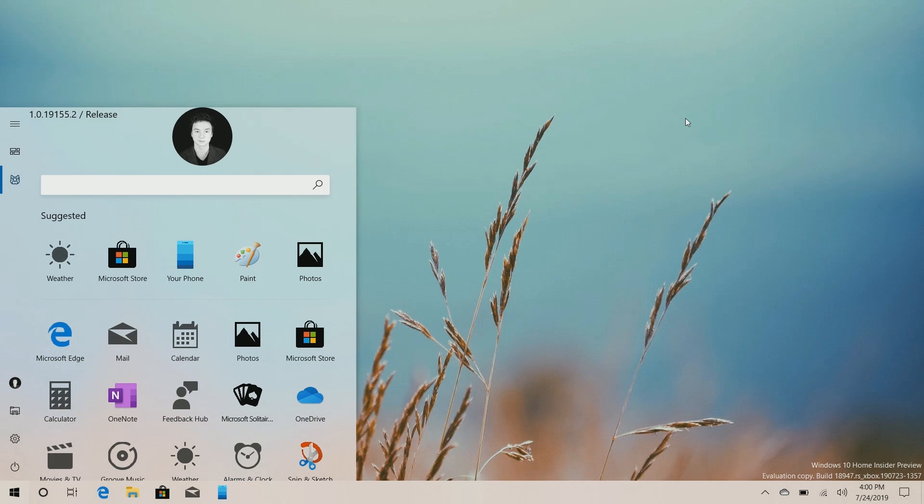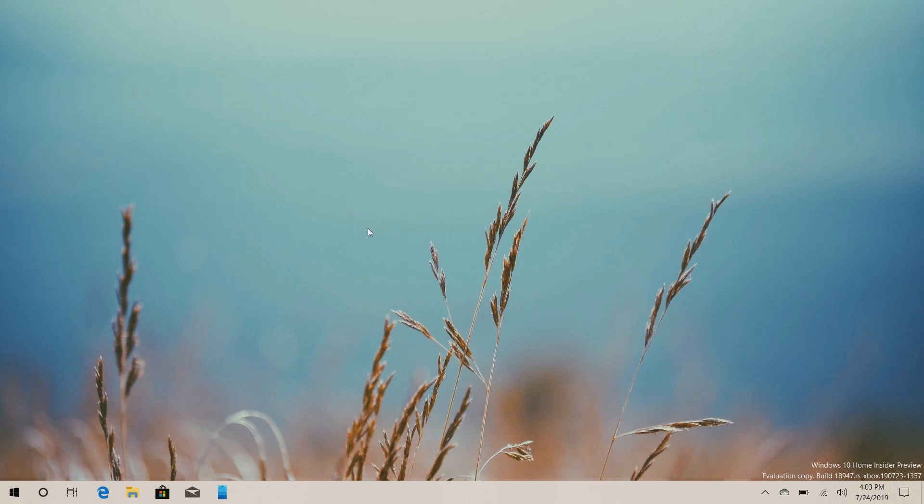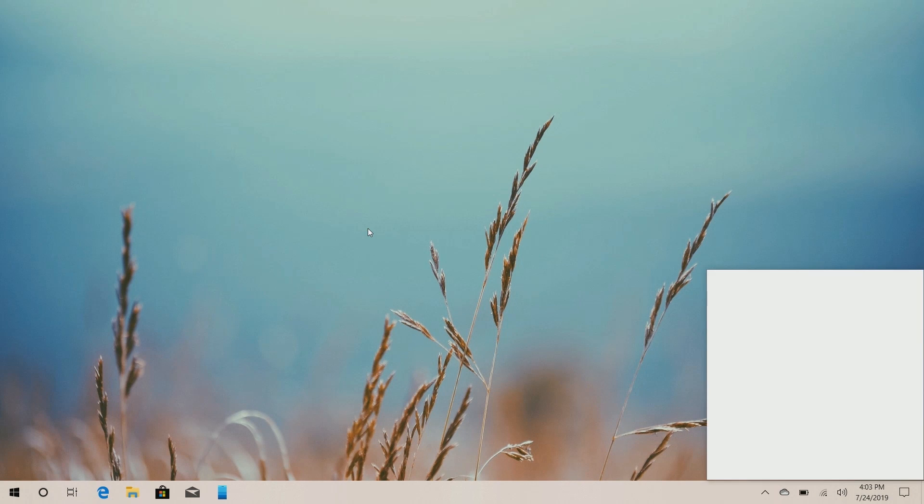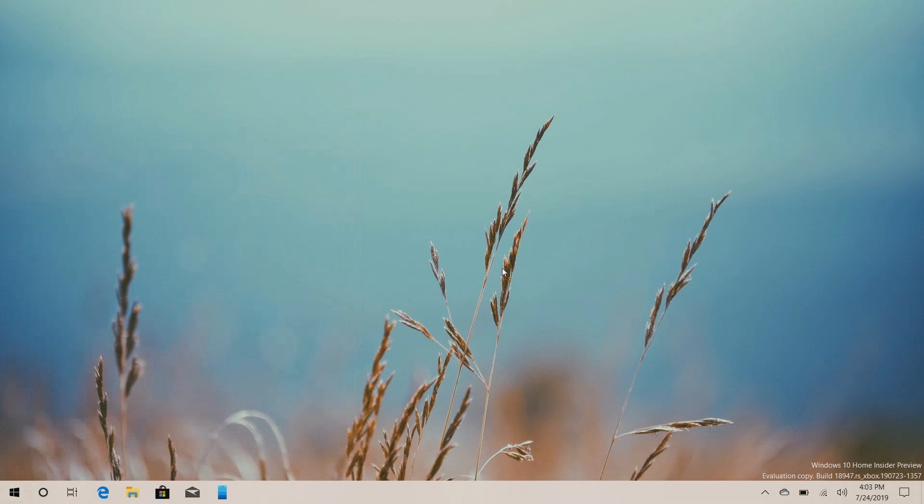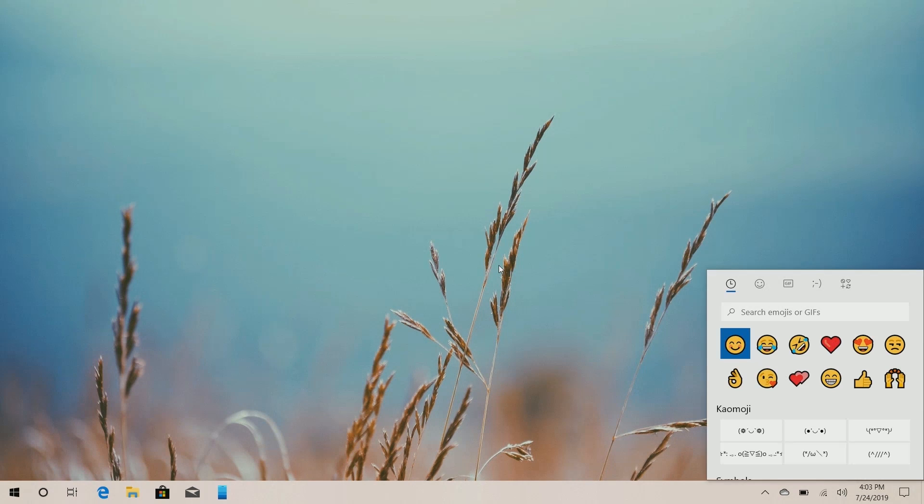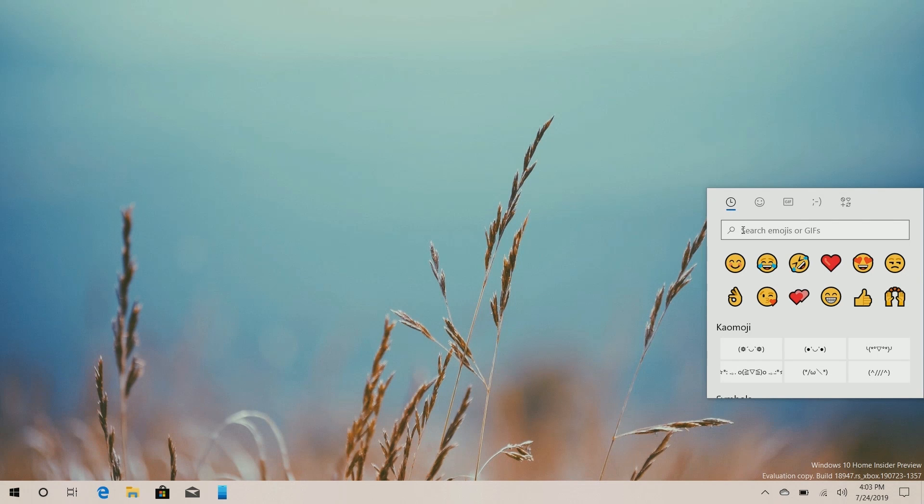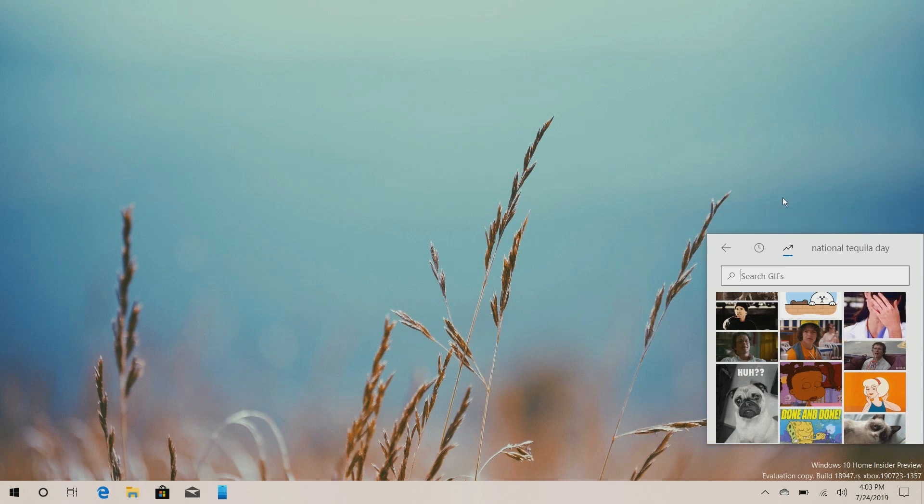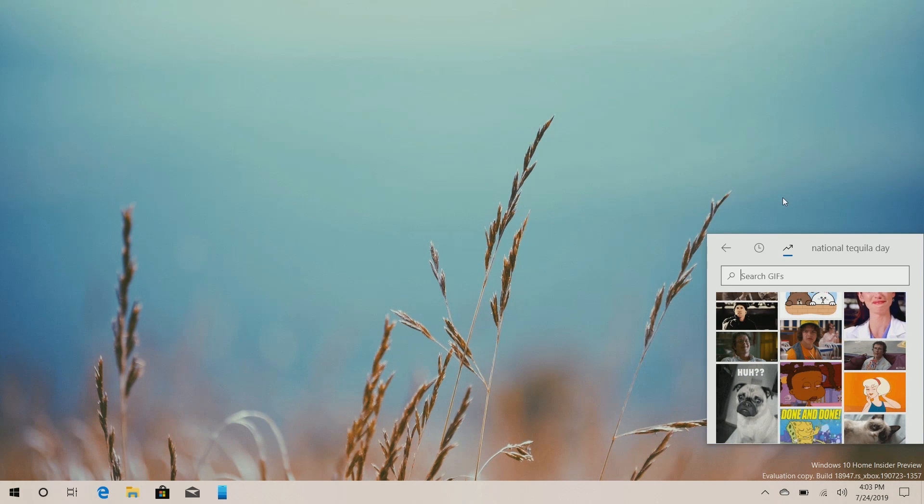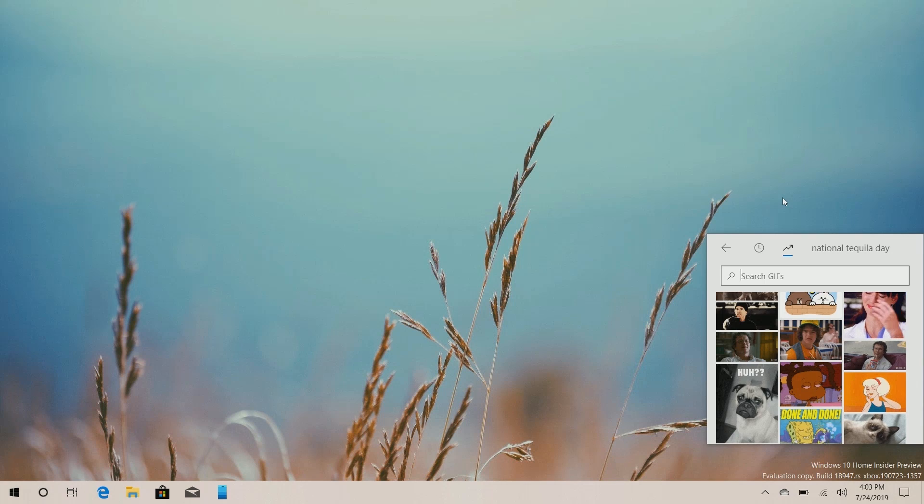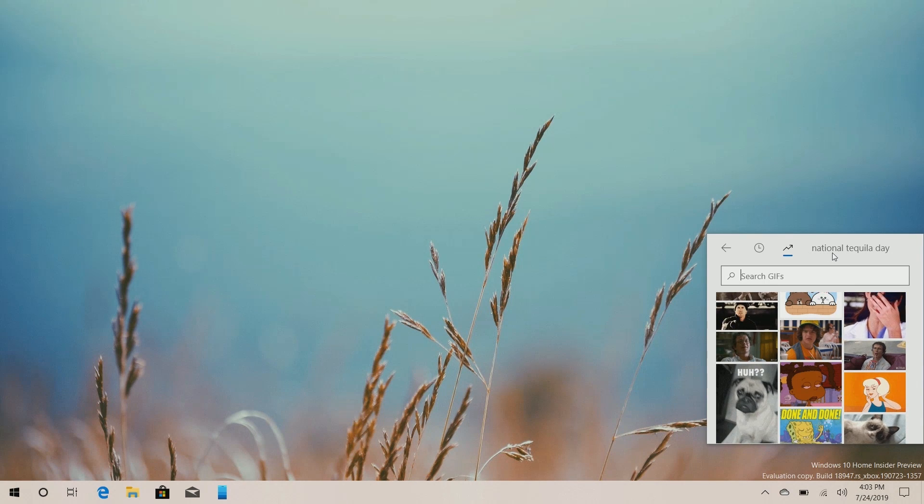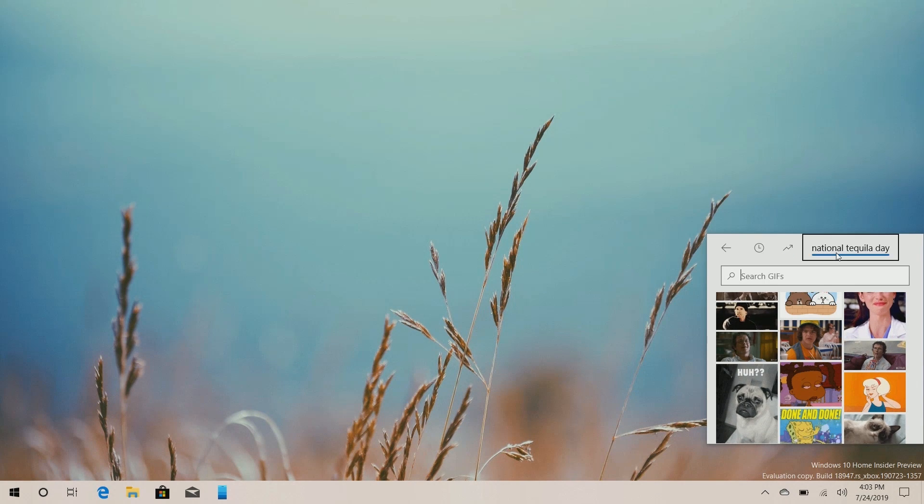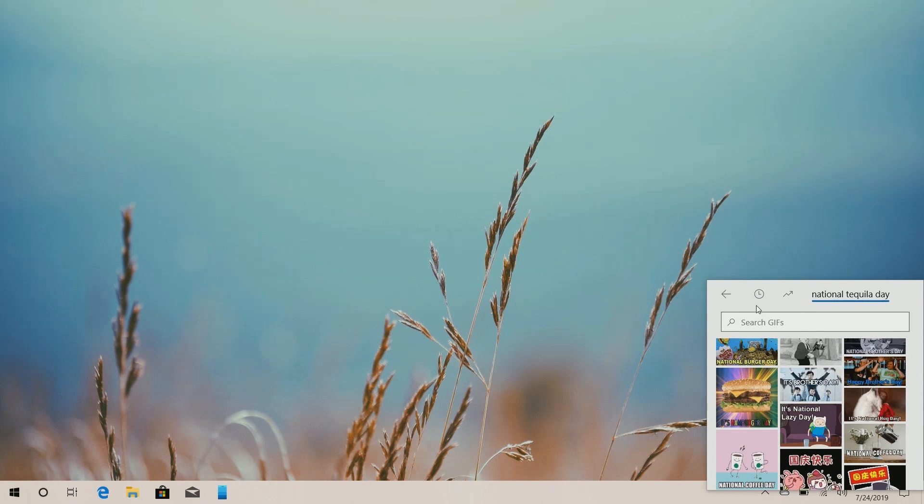So the other big change in this build is with the emoji picker, believe it or not. If we open it up here, you'll see that it now supports nothing because it's not, it crashed. There we go. So the emoji picker in this build supports a new UI, which it looks kind of nice. But it also supports GIFs now. So you can insert GIFs, moving images, if that's something you like. And also it has trends and apparently the biggest trend right now is National Tequila Day. So that's quite exciting.